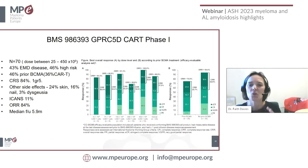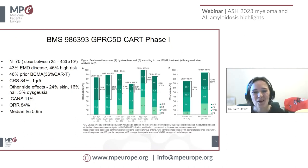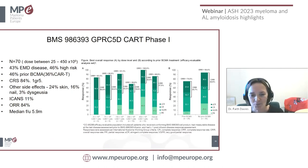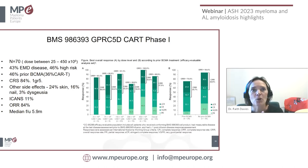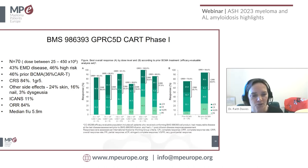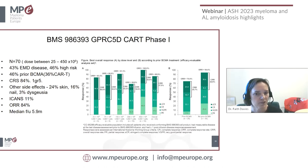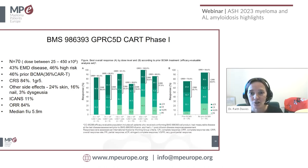Regarding new CAR-T cells — there are many new ones coming through, including armored CAR-Ts where the structure has been changed to make it much more difficult for the body to reject them, as well as lots of new targets. There were a number of publications about experience with CAR-Ts, and over the next year or so, in addition to the two currently available, there are going to be a number of new ones coming through.